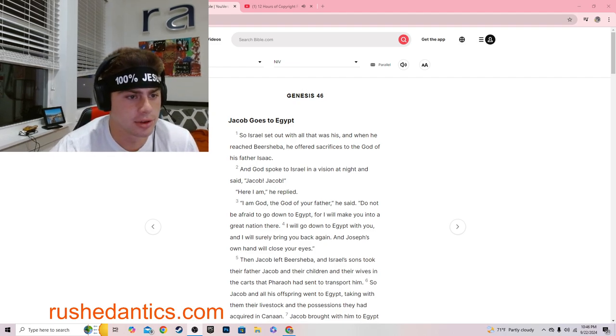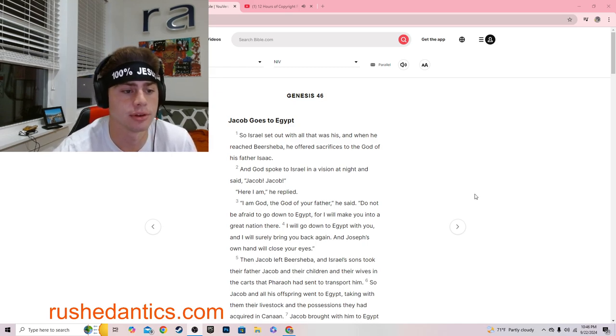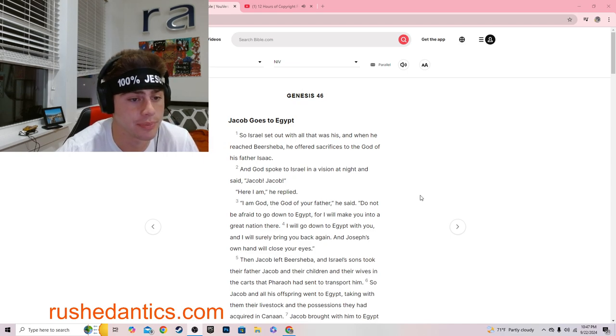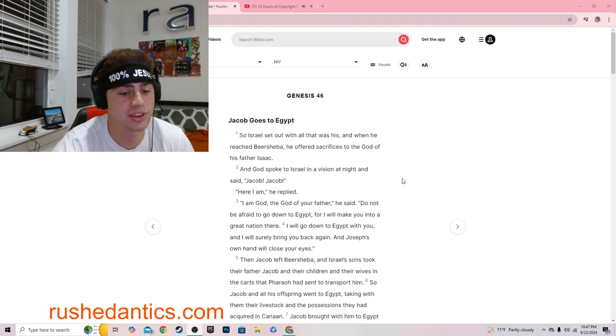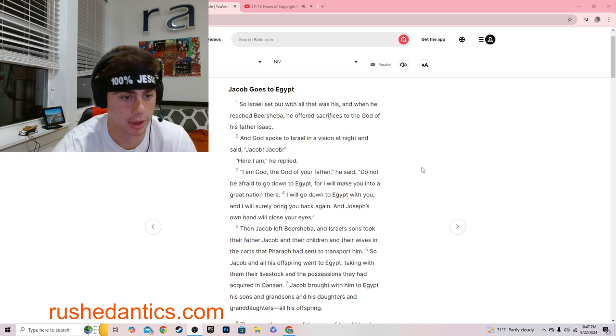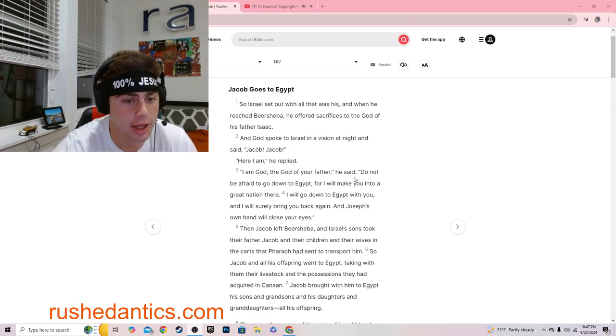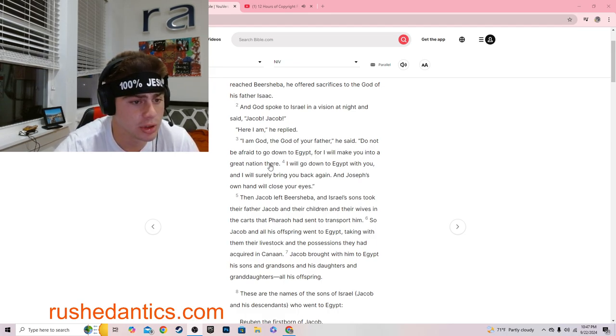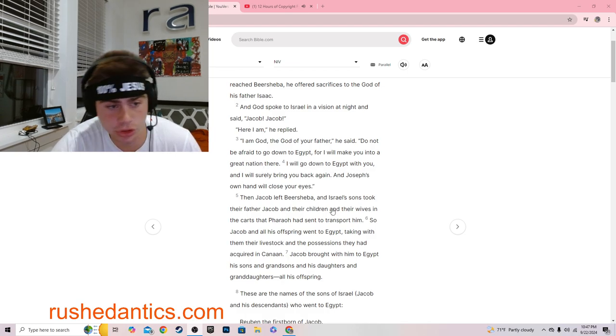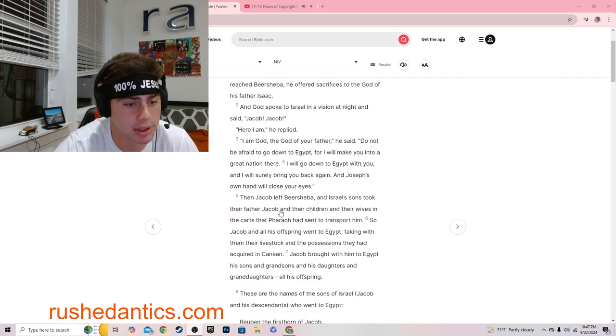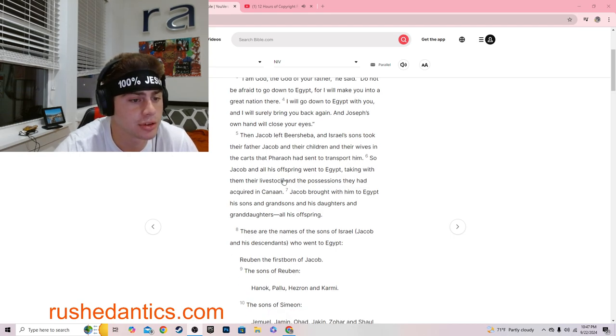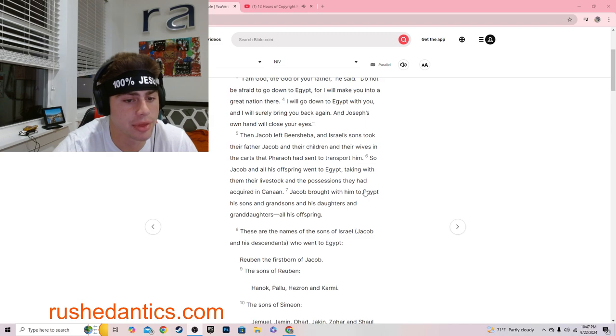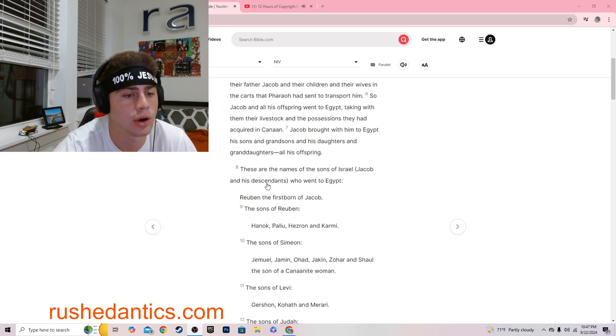Genesis 46:1. So Israel set out with all that was his. And when he reached Beersheba, he offered sacrifices to the God of his father Isaac. And God spoke to Israel in a vision at night and said, Jacob, Jacob. Here I am, he replied. I am God, the God of your father. He said, do not be afraid to go down to Egypt, for I will make you into a great nation there.